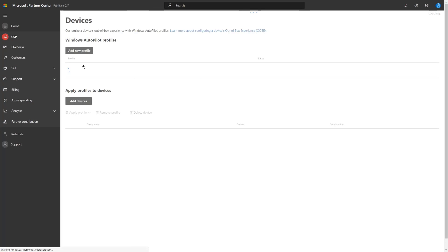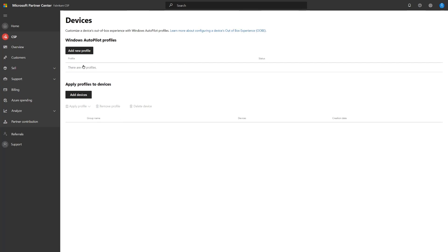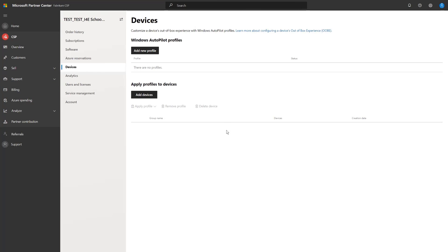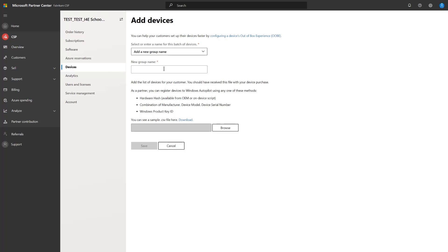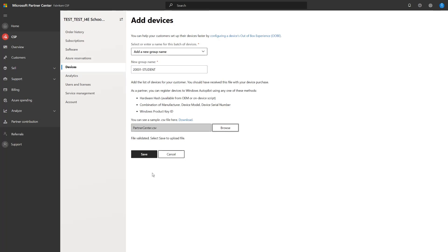In this case, the customer has requested that devices that are registered have a specific group tag associated with them. So we're going to go ahead and click add devices. We're going to select the option to add a new group name, and we're going to set the group tag that was requested by the customer and select the devices that should be associated with that specific group tag and hit save.